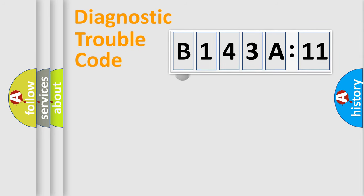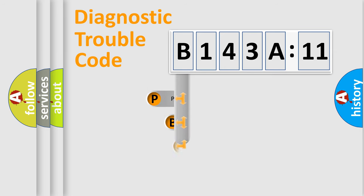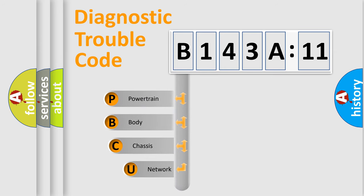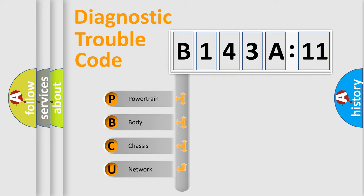First, let's look at the history of diagnostic fault code composition according to the OBD2 protocol, which is unified for all automakers since 2000. We divide the electric system of automobile into four basic units.